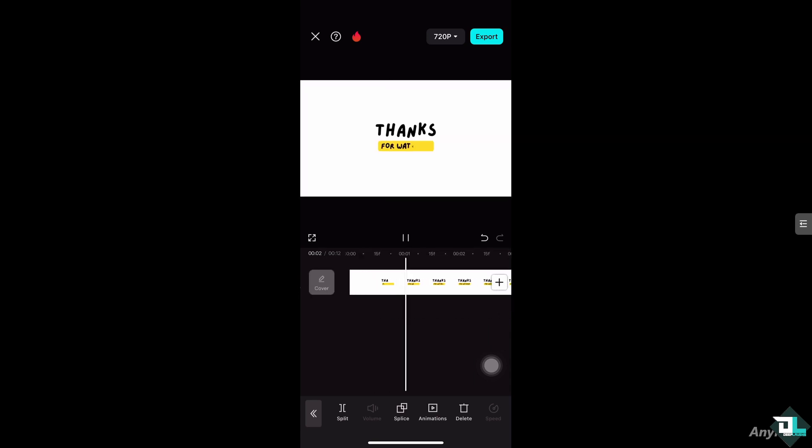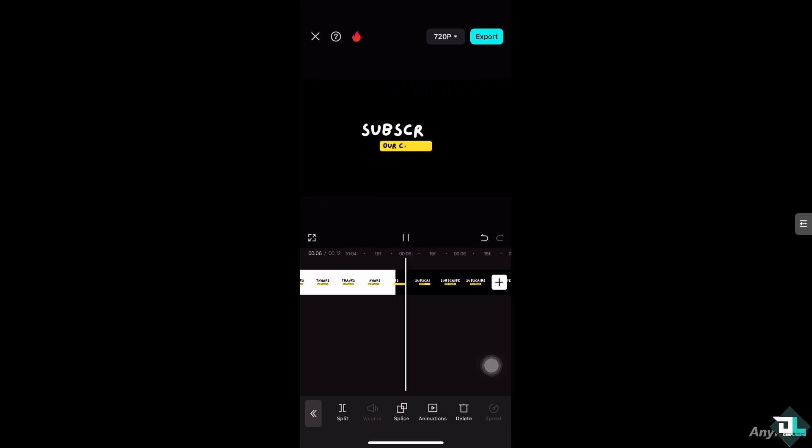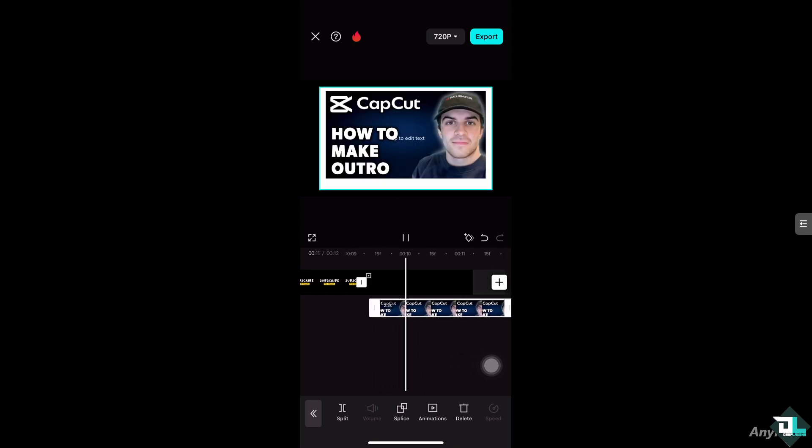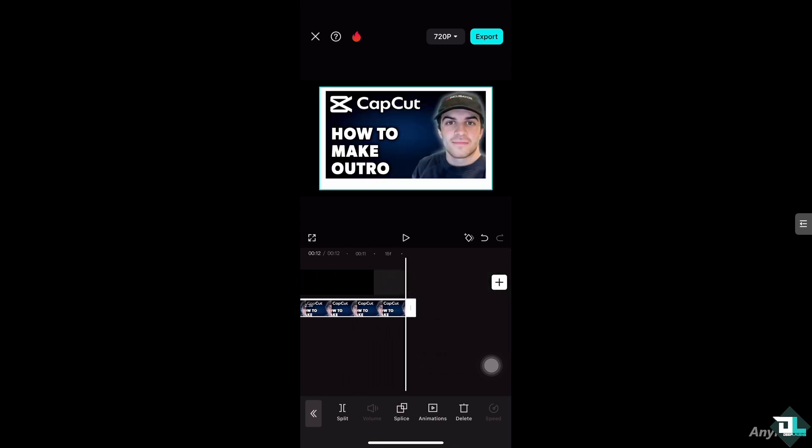Now if I play through the video, what will happen is we have a separate video on how to create an intro, but for now you see after that there's going to be a small outro here. Perfect, right?